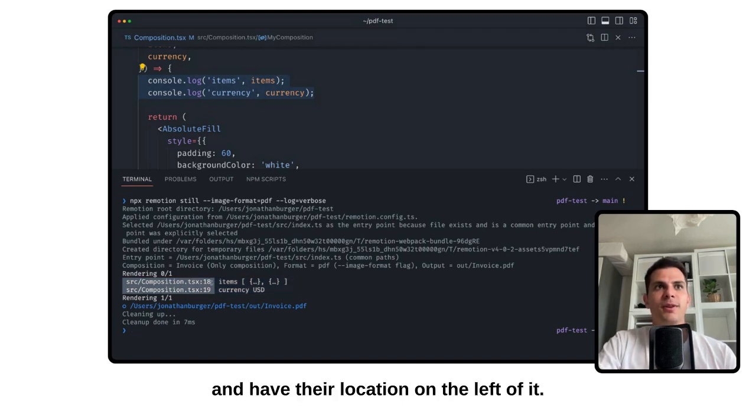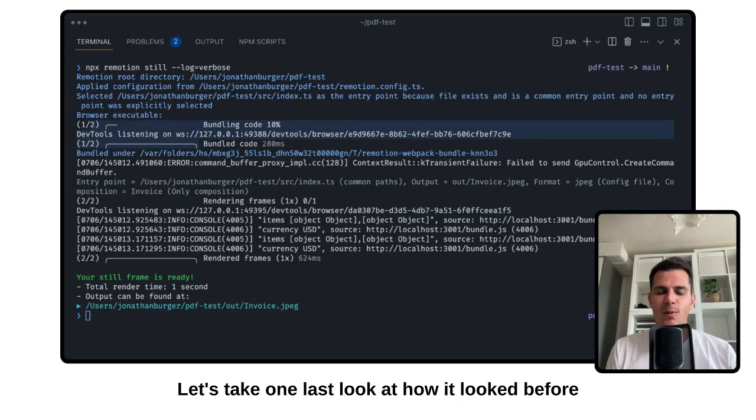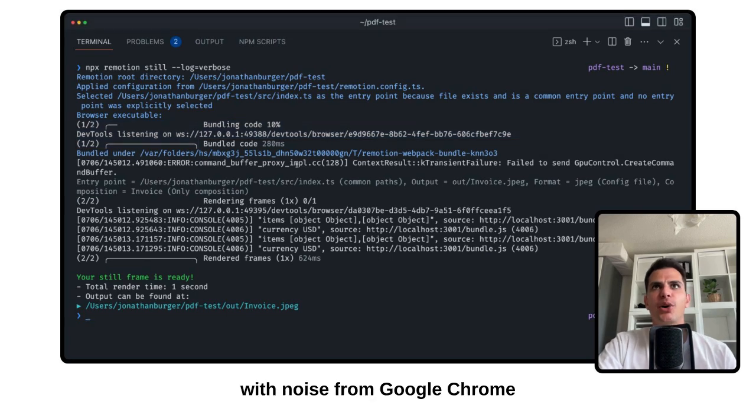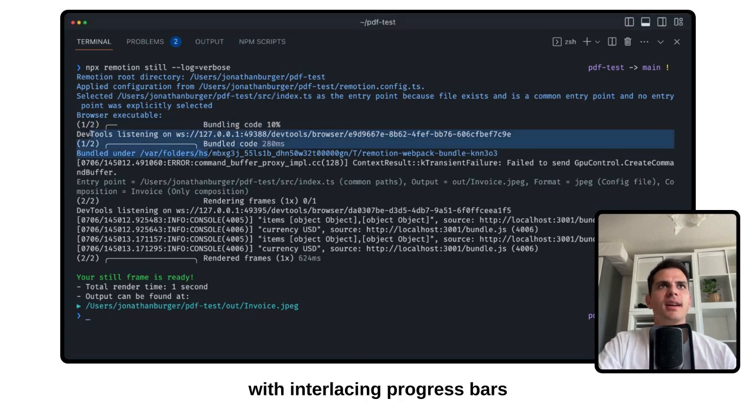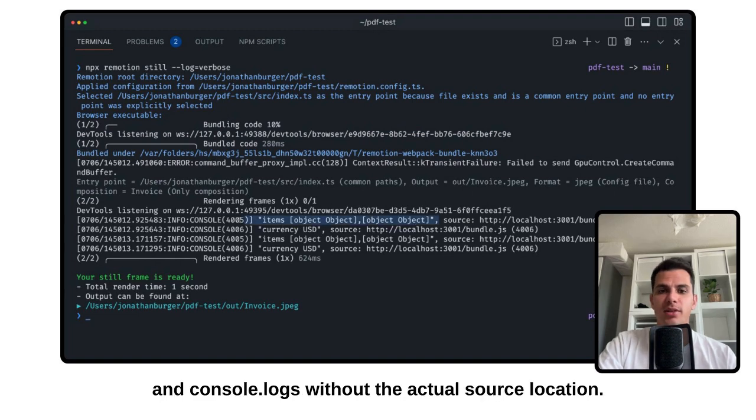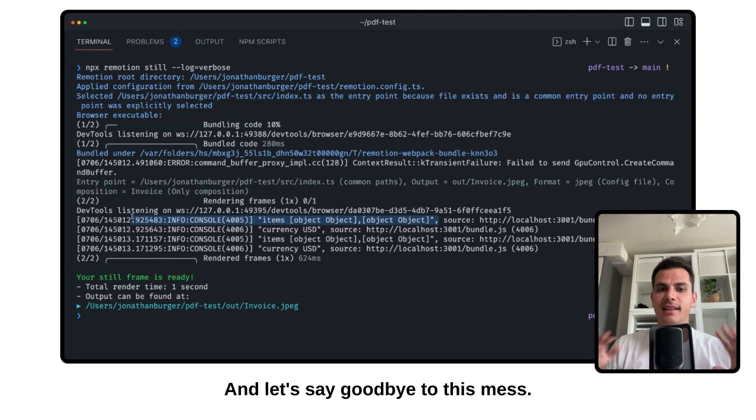Let's take one last look at how it looked before, with noise from Google Chrome, with interlacing progress bars, and console.logs without the actual source location. Let's say goodbye to this mess.